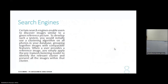Clustering can also be used for search engines. Certain search engines enable users to discover similar images by providing a reference image. To develop such a system, you initially use a clustering algorithm on all photos in your database, grouping images with comparable features. Then when you provide one picture, the system determines which cluster it belongs to, and all other images in that cluster are similar to your reference image — so you can recommend or show similar images.